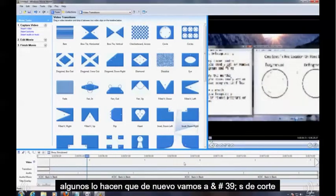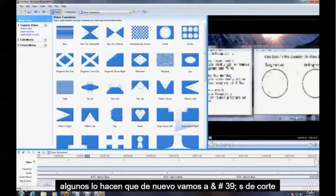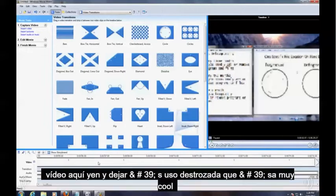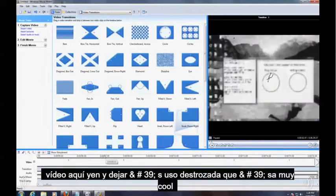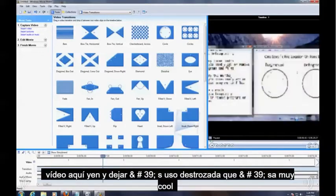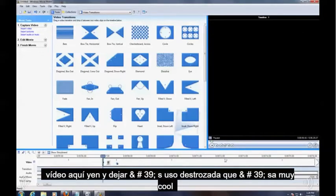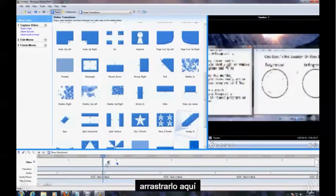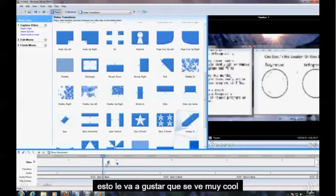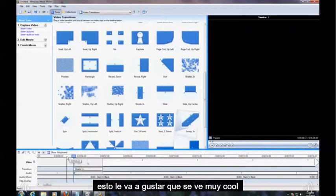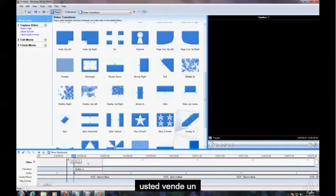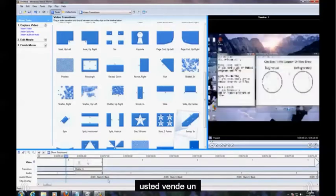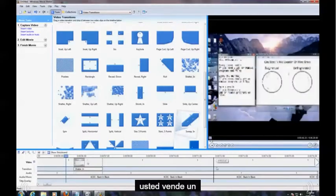Now let's do that again. Let's cut the video right here again and let's use Shatter, that's a really cool one. Just drag and drop it here. This you're going to like, this looks really cool. You saw that? Haha. So there's a lot of things you can do.